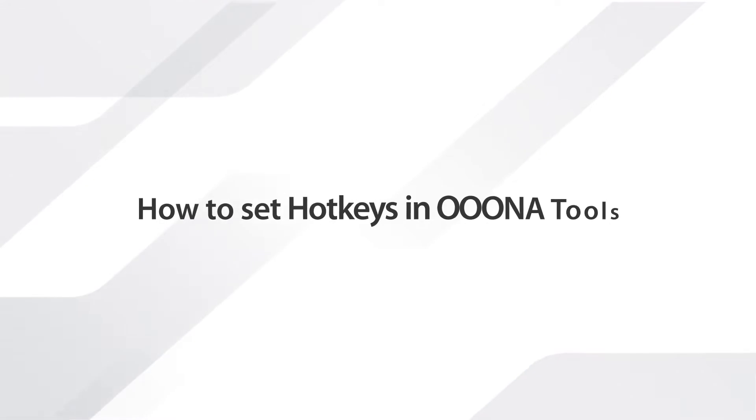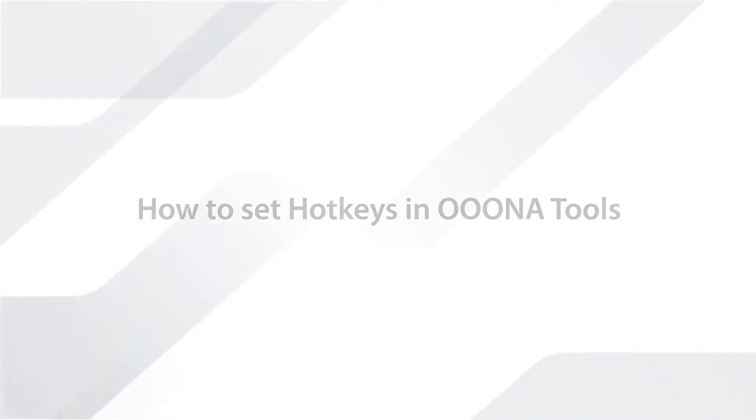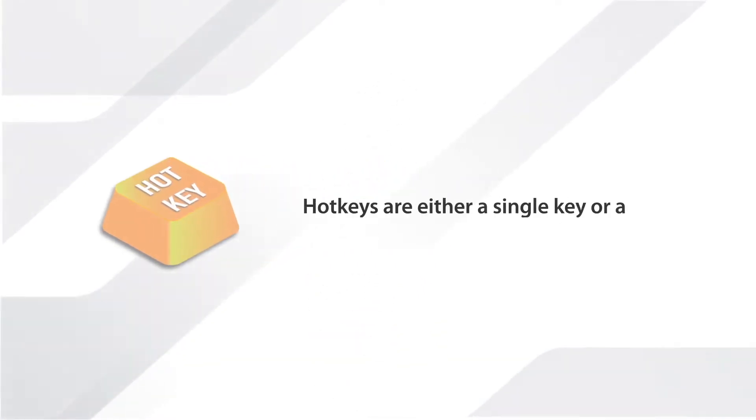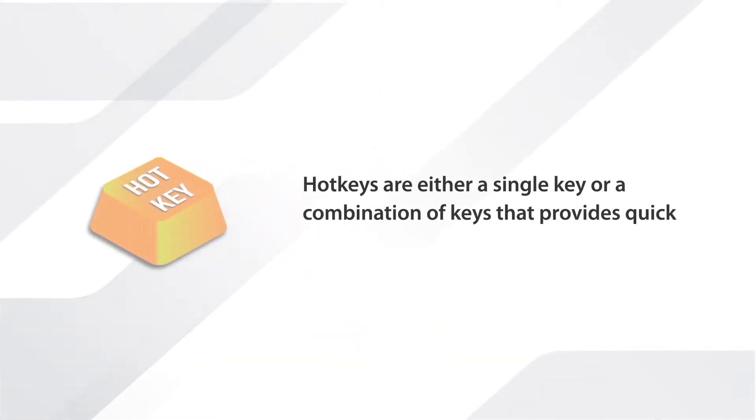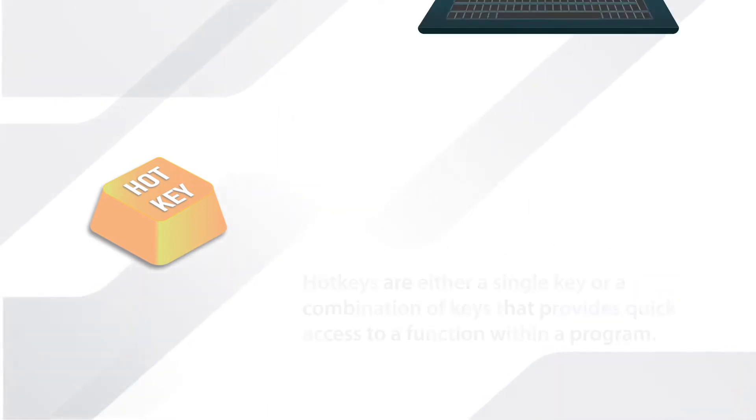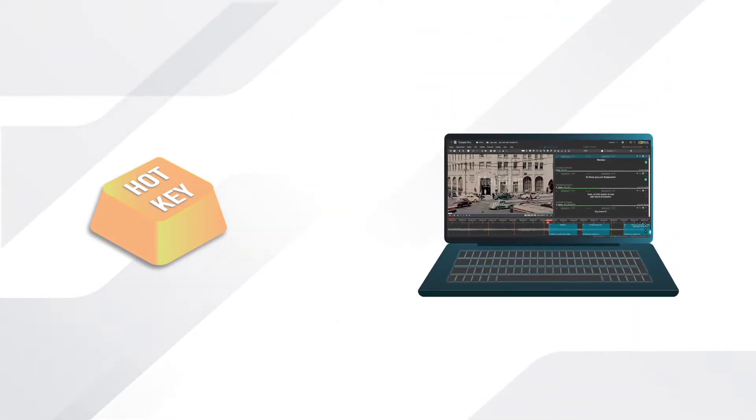How to set hotkeys in OonaTools. Hotkeys are a key or a combination of keys that provides quick access to a function within a program. You can set a hotkey to open any function in OonaTools.